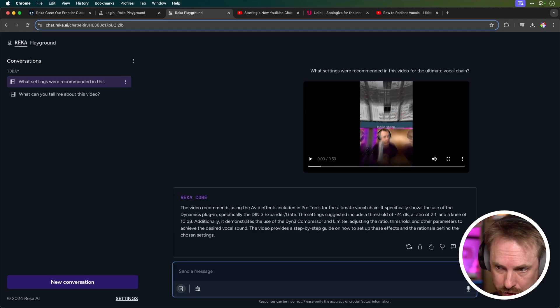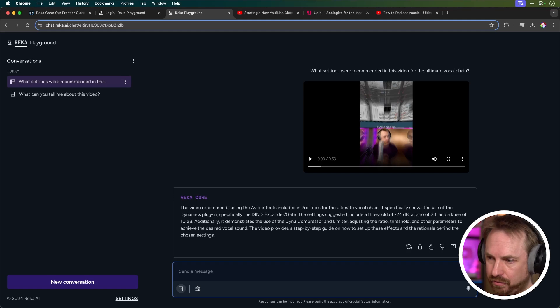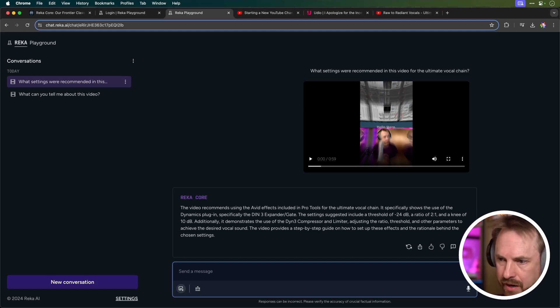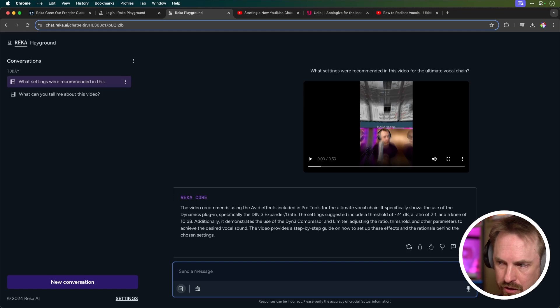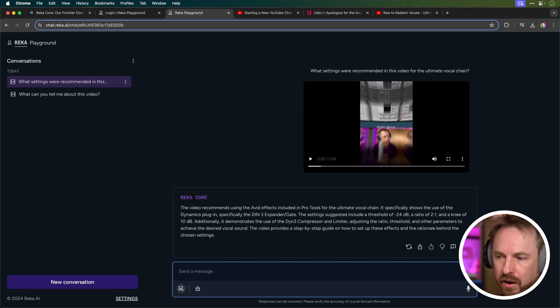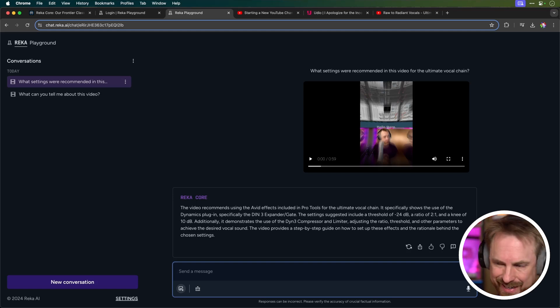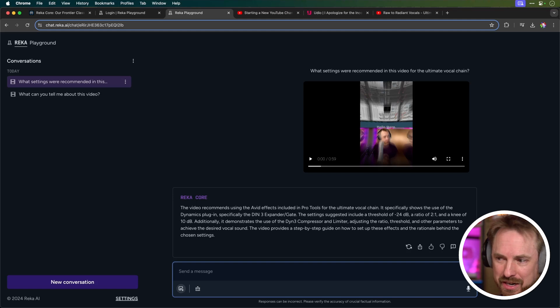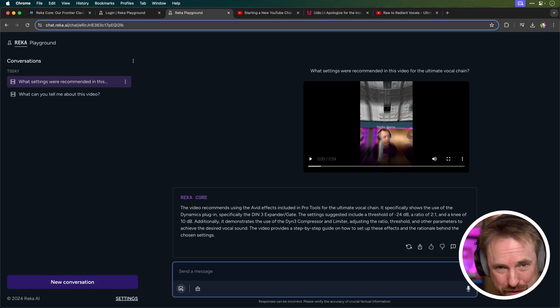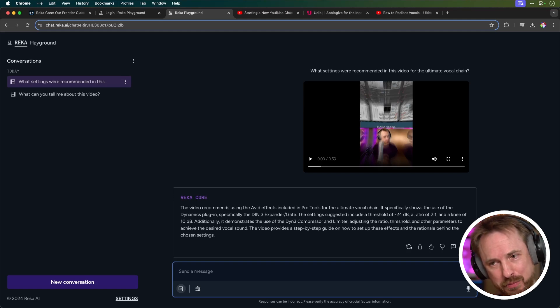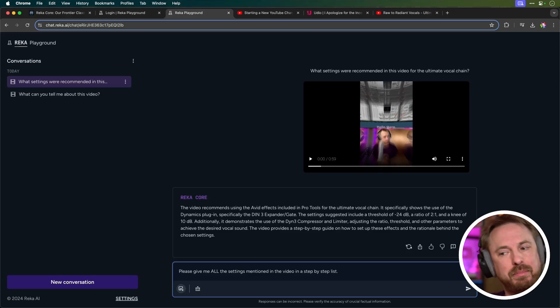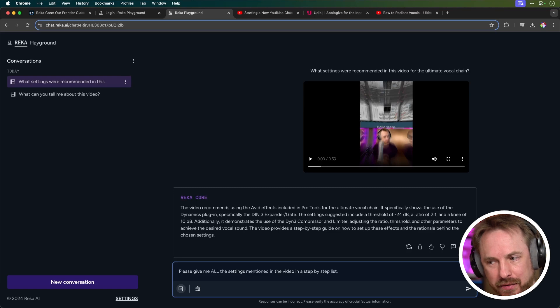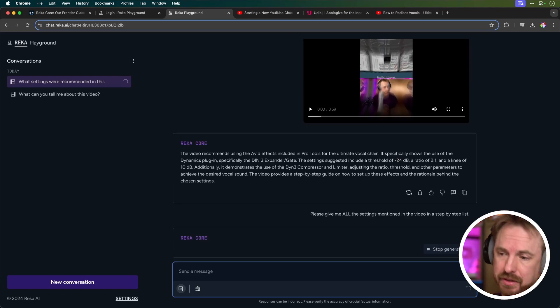Okay, it's given me a very short response. The video recommends using Avid Effects in Pro Tools for a vocal chain, specifically DIN 3 expanded gate. Settings suggested threshold of minus 24, ratio 2 to 1, knee of 10 dB. Okay, this is good stuff, and then it says, it's a bit flaky, it says compressor and limiter, and so on and so on, but it doesn't give me specific settings. So it kind of gave some specific settings at the start, and tailed away. Let's see if I can coax it into giving me more info. I've said, please give me all the settings mentioned in the video in a step-by-step list. Let's see what happens.